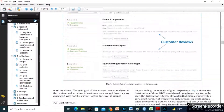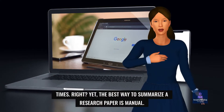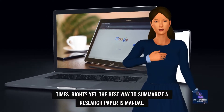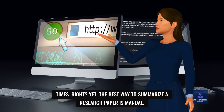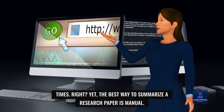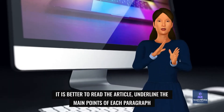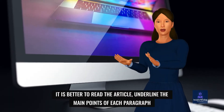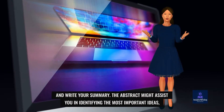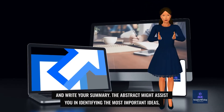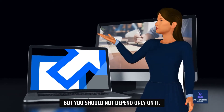Reading a 15-paged research article sometimes could be very boring. Yet, the best way to summarize the research paper is manual. It is better to read the article, underline the main points of each paragraph, and write your summary. The abstract might assist you in identifying the most important ideas, but you should not depend only on it.